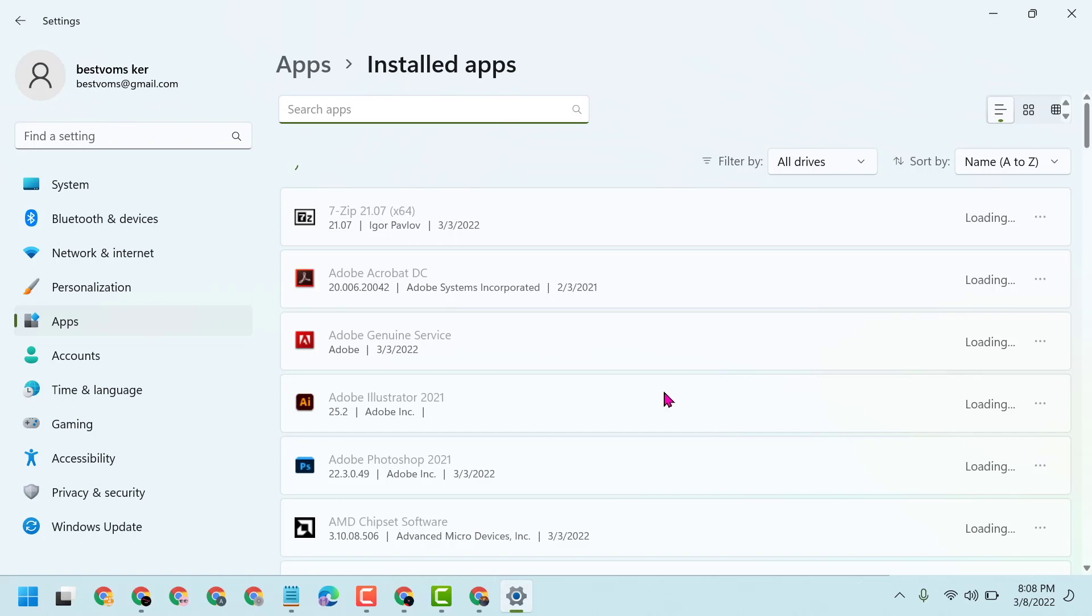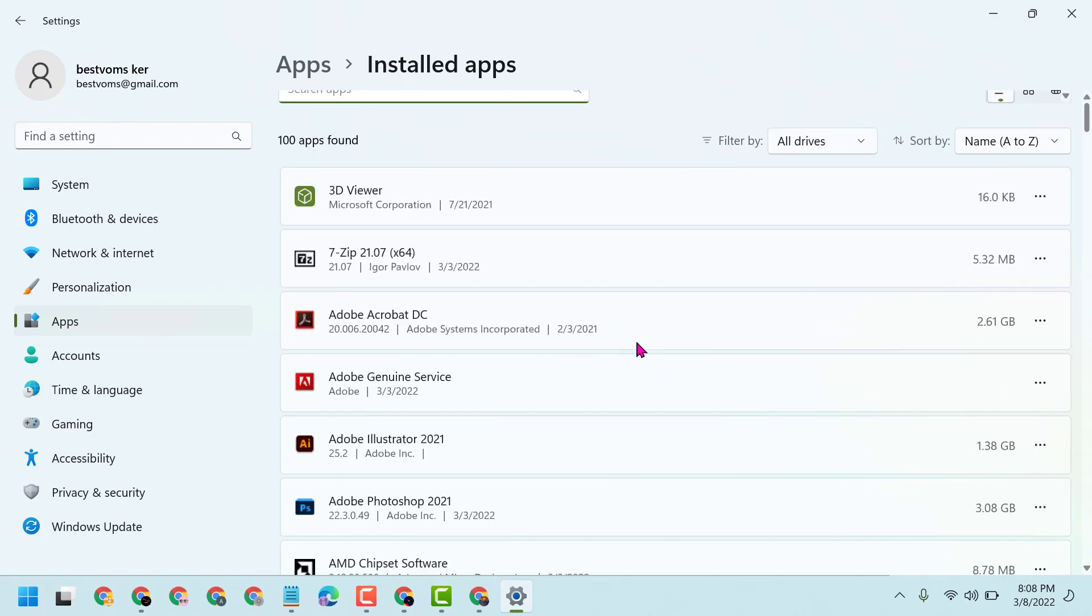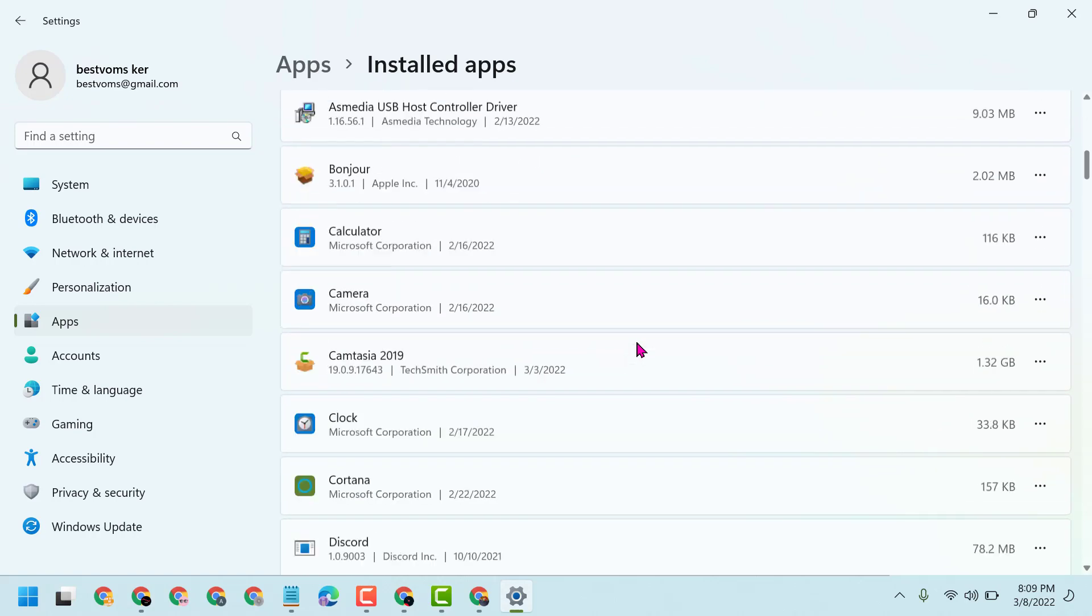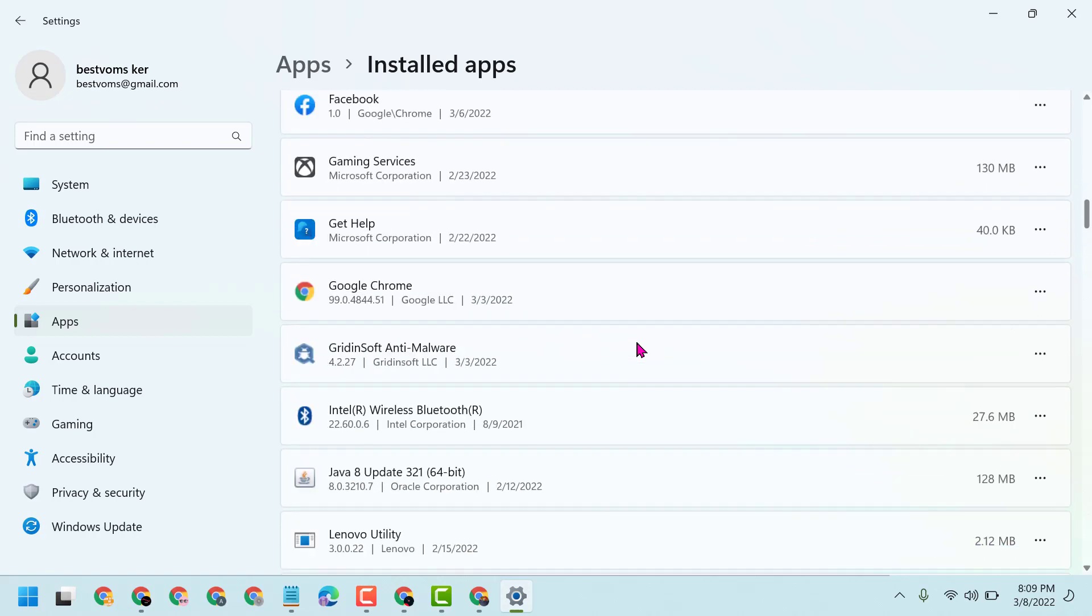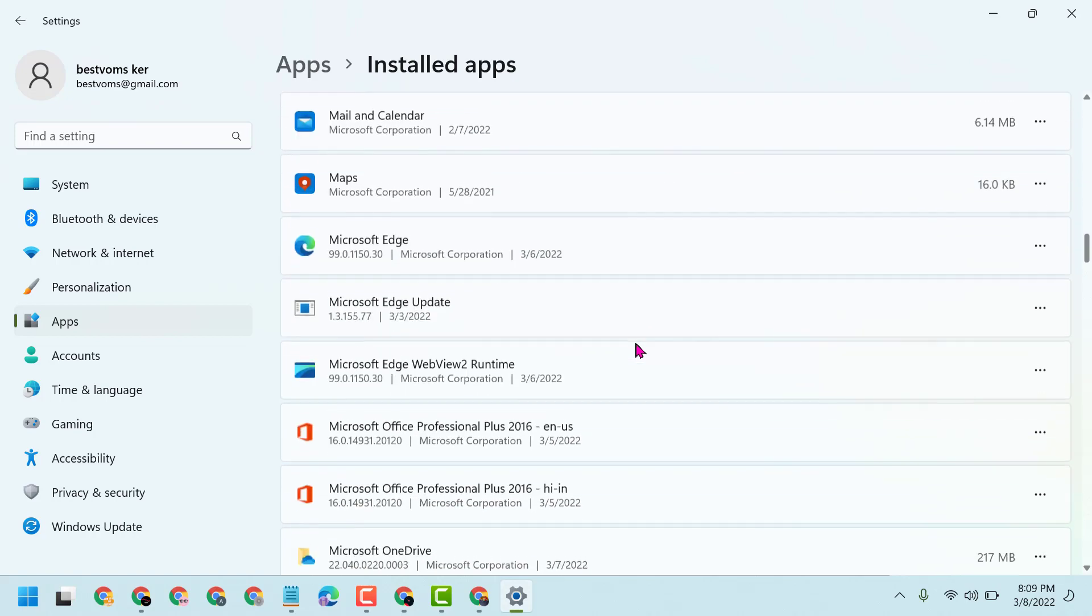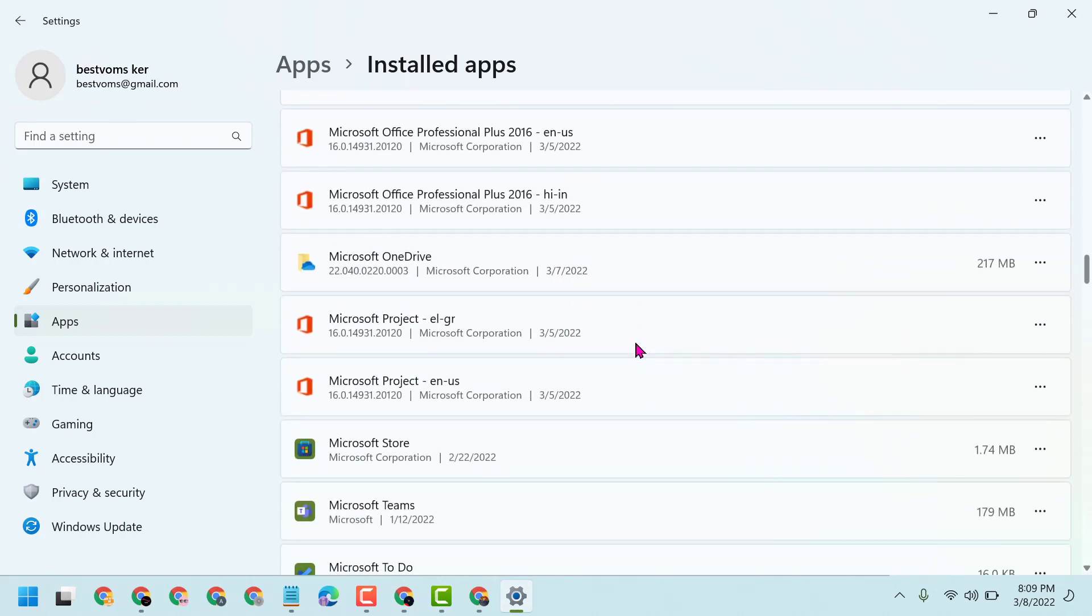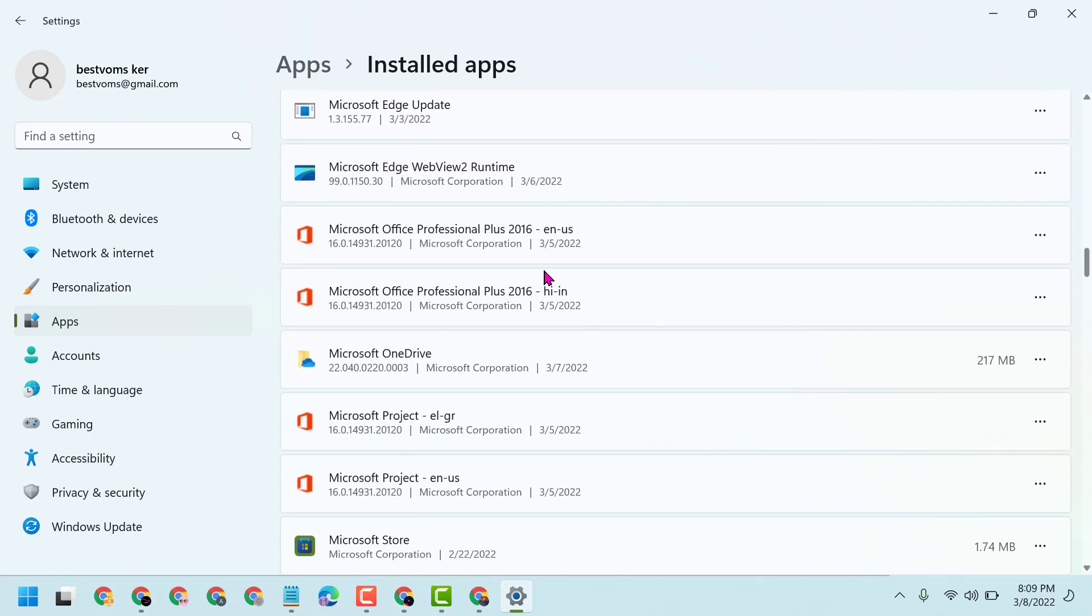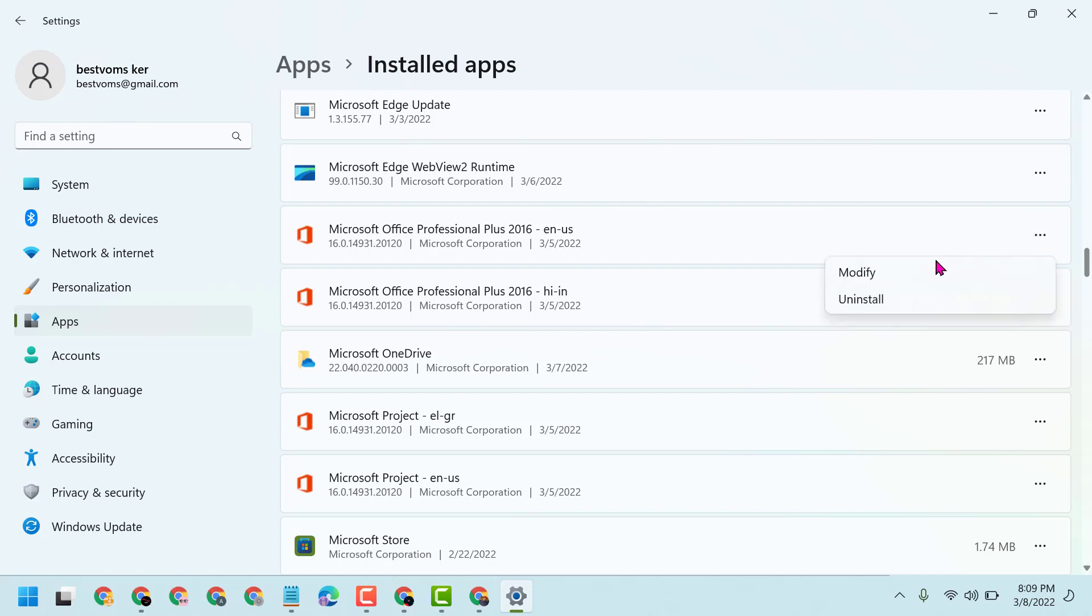Now you have to find Microsoft Office. Then click on the three dots and click on Modify.